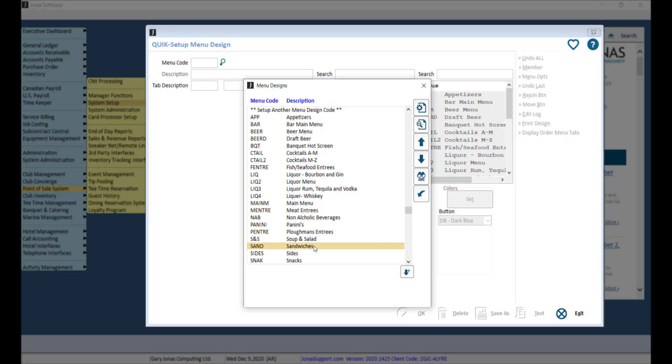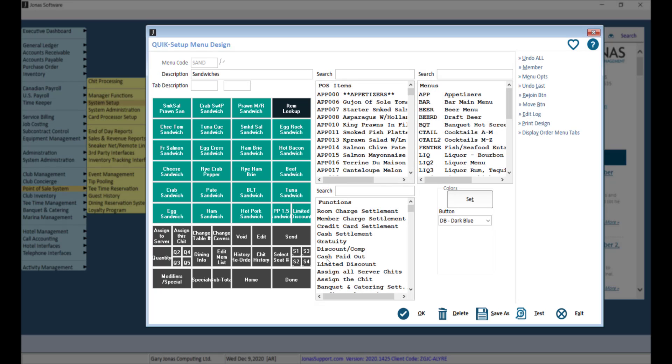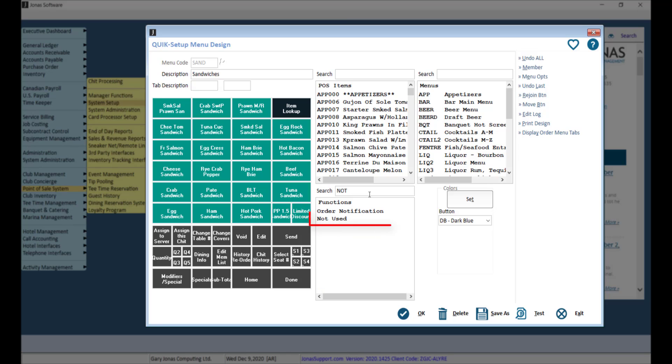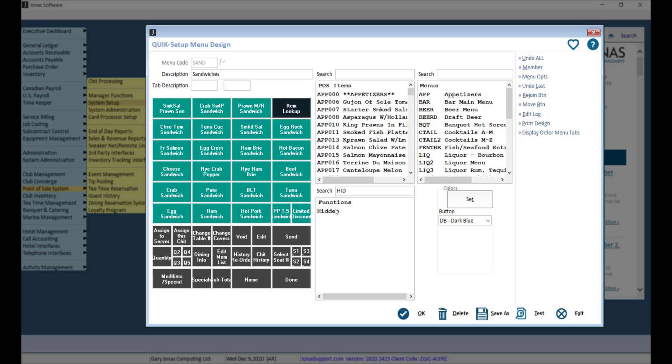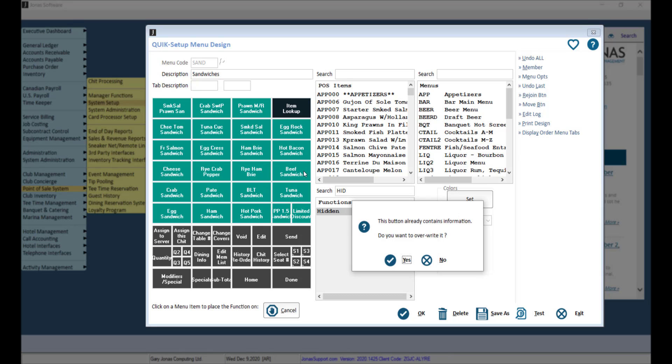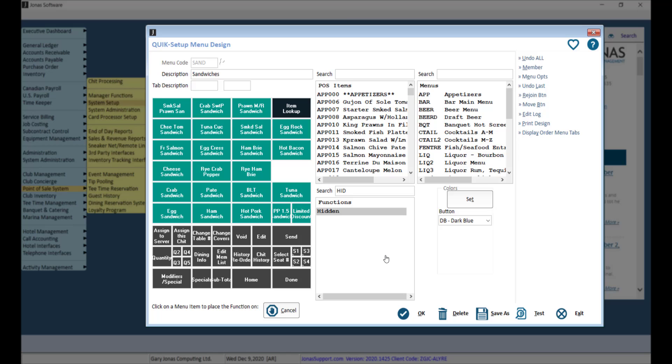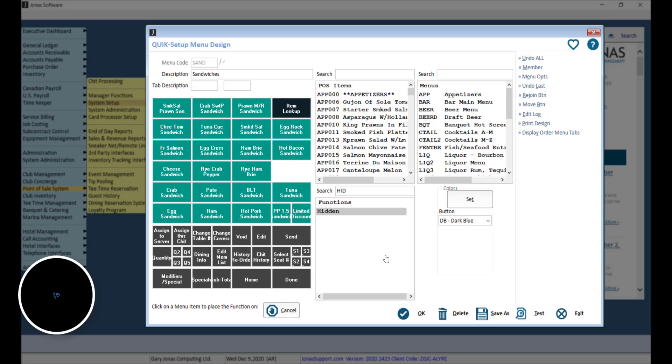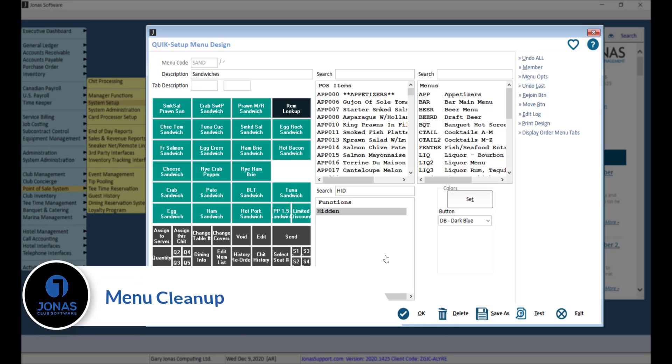Select your menu. Then you can go ahead and utilize either the Not Used function or the Hidden function. To use one of these functions, select the function, then select the button on your menu, and click Yes to override. Don't forget to click OK to save your changes. For more information on how to clean up your menus, watch the video titled Menu Cleanup.